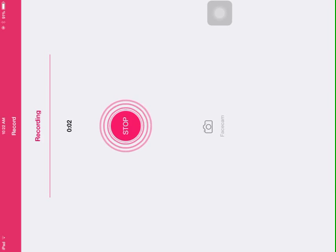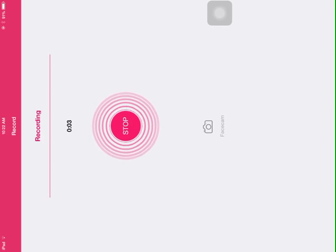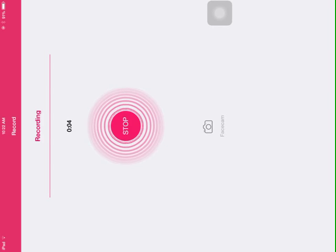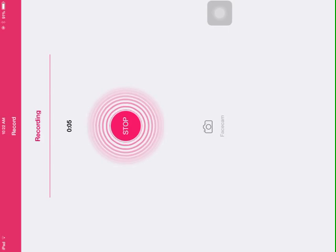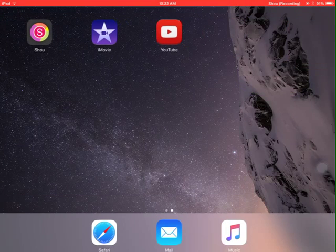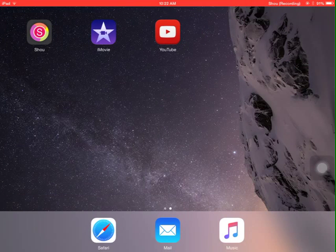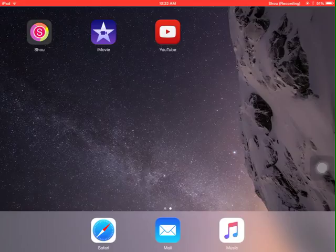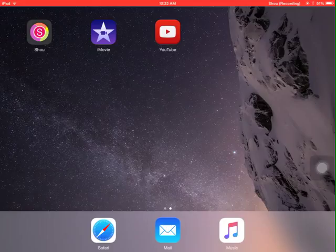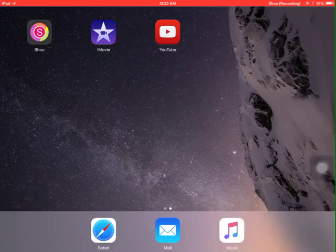Welcome back guys, how are y'all doing? Right now as you can see what I'm recording with is called Shou, and the way to get Shou (S-H-O-U) is from a website called emu4ios.com.